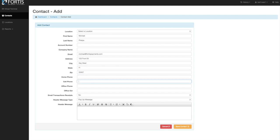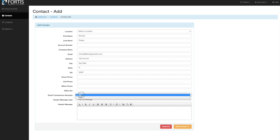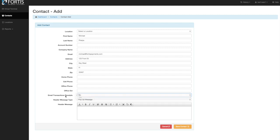You can add home, cell phone, and any other information here. You can also automatically set up to email transaction receipts. If you want this patient to automatically receive transaction receipts, you can select that option at the patient level. Otherwise, you can just manually email out receipts as they're requested.